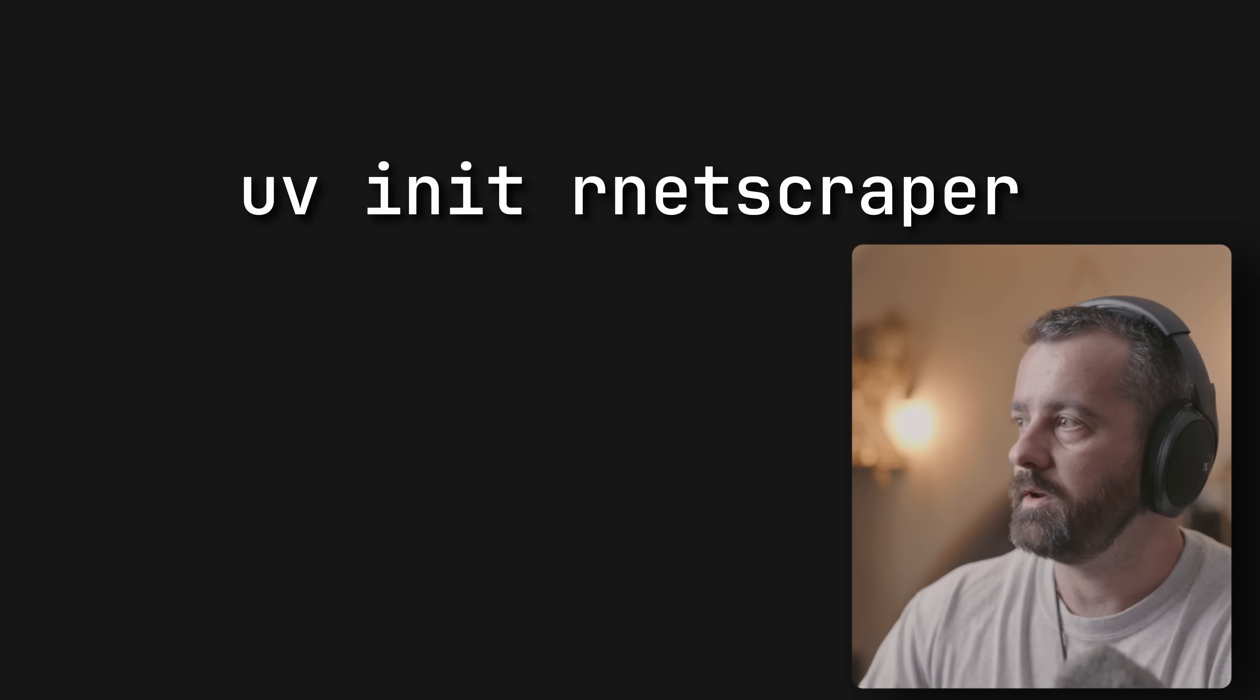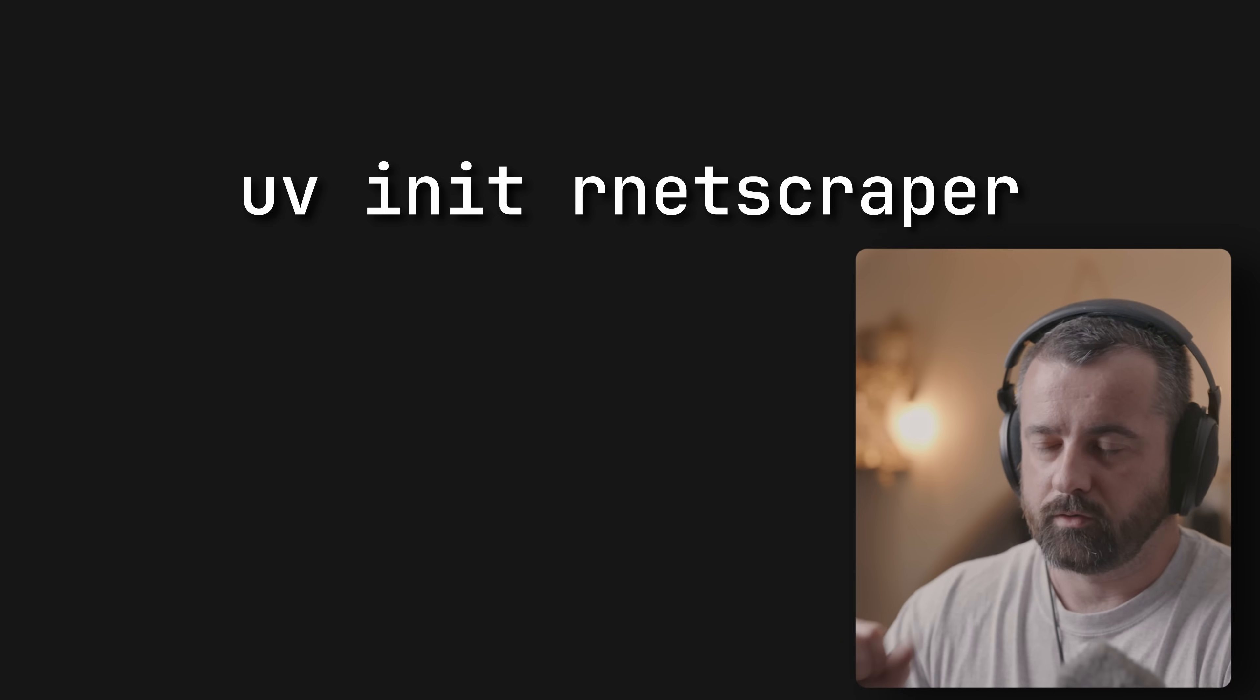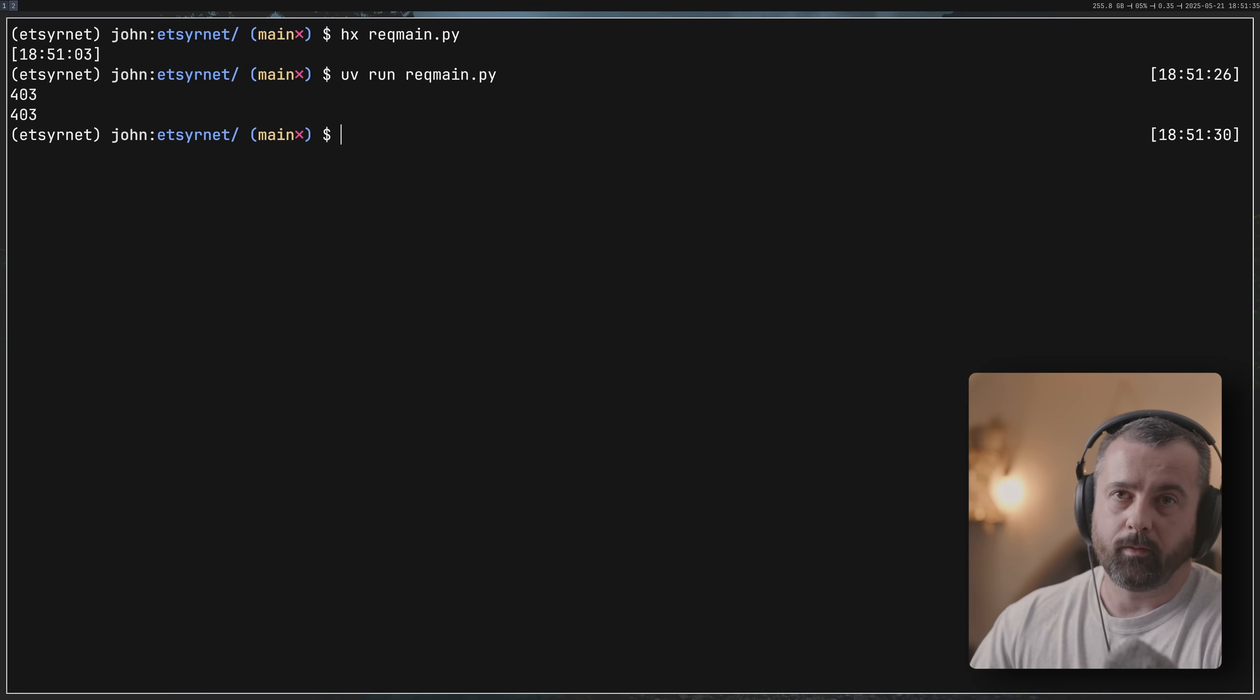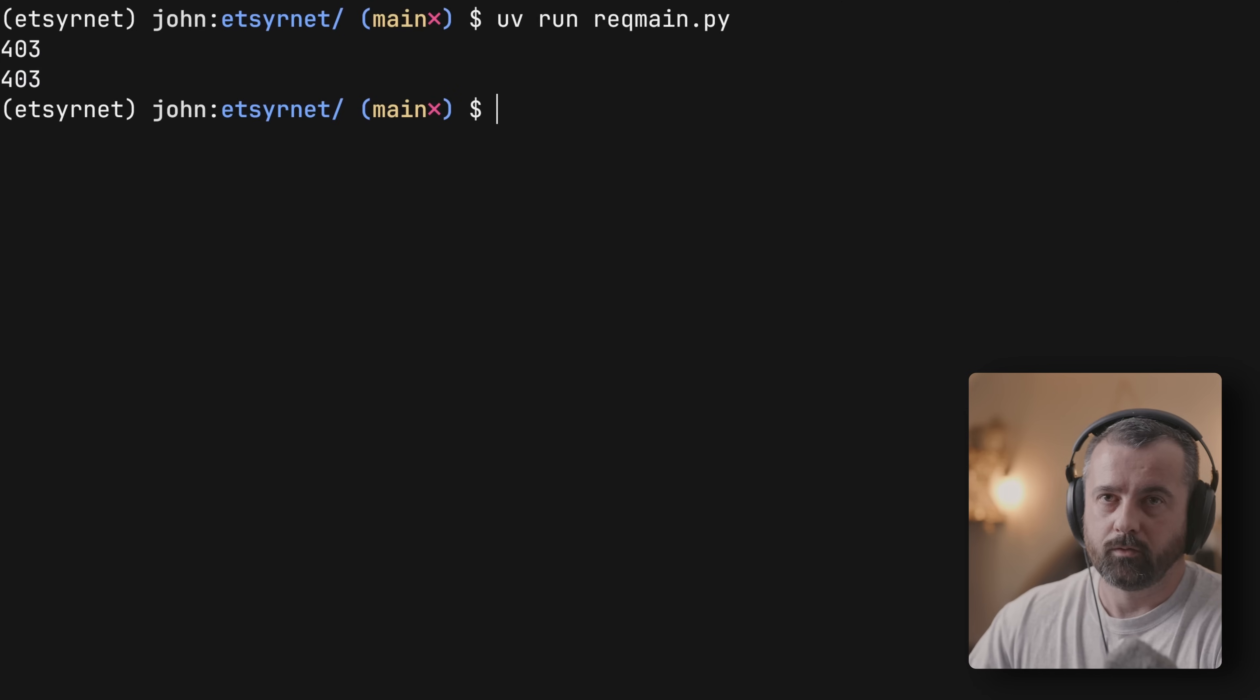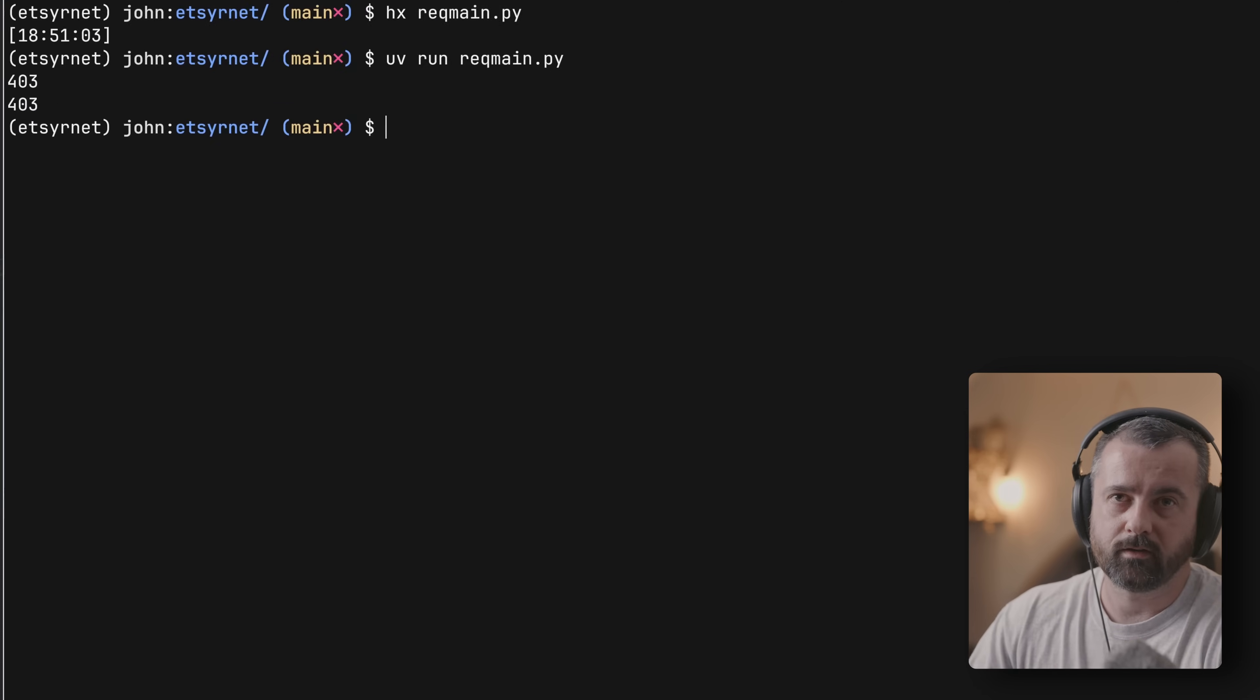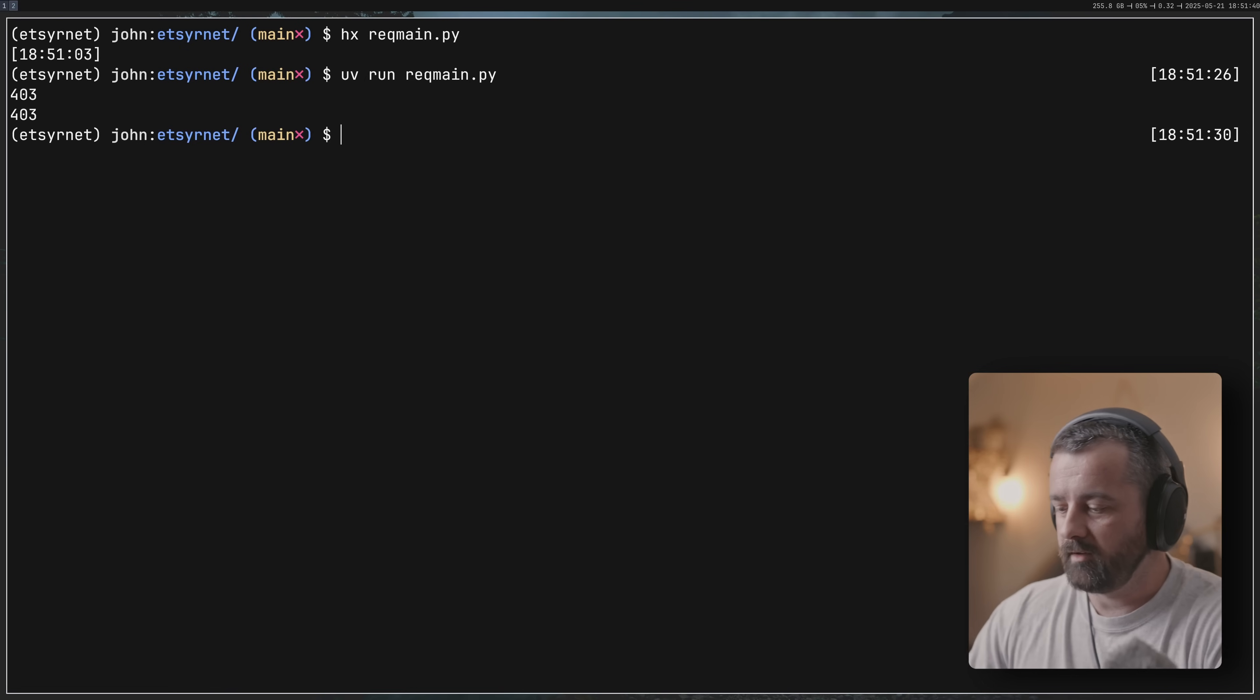If you're not using uv yet you really should be, it's really good. uv init for a new project is fantastic. You can see right over here we've got 403s blocked and can't get through, and that's with a good user agent and good proxies, so it's not going to work.